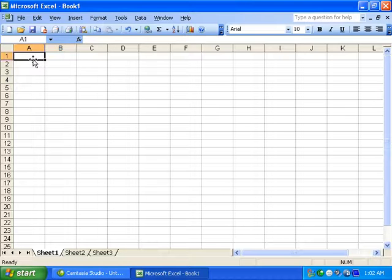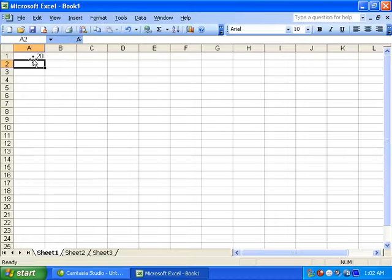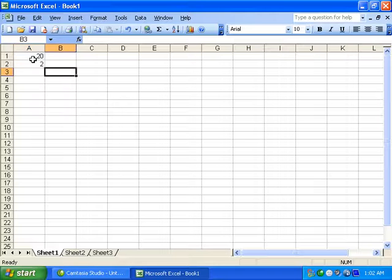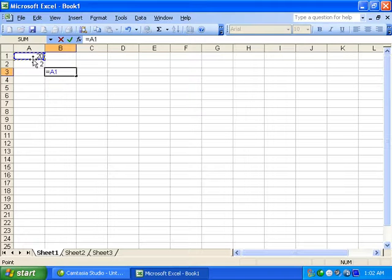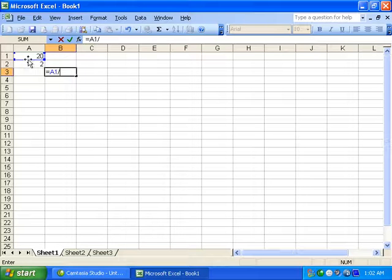Let's start with some parameters. For example, if you use a formula, use the equal sign. For example: equal 20 divide by 2, then press Enter.